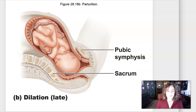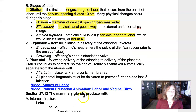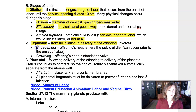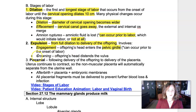That brings us to the second stage of labor, which is expulsion — from full dilation to delivery of the offspring. During expulsion, two things occur: engagement, where the offspring's head enters the pelvic girdle, and crowning.